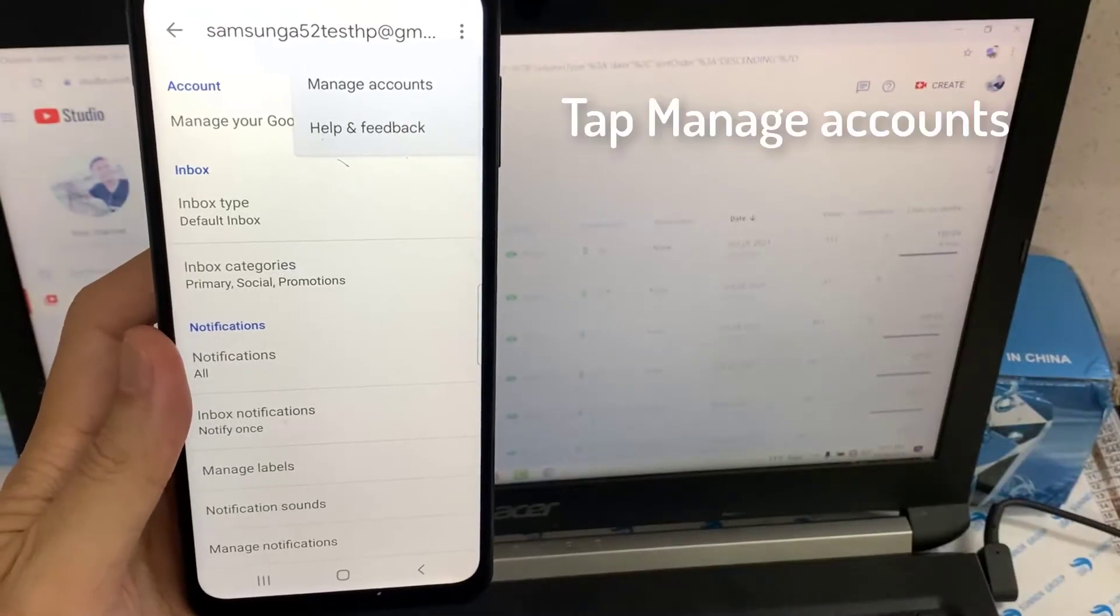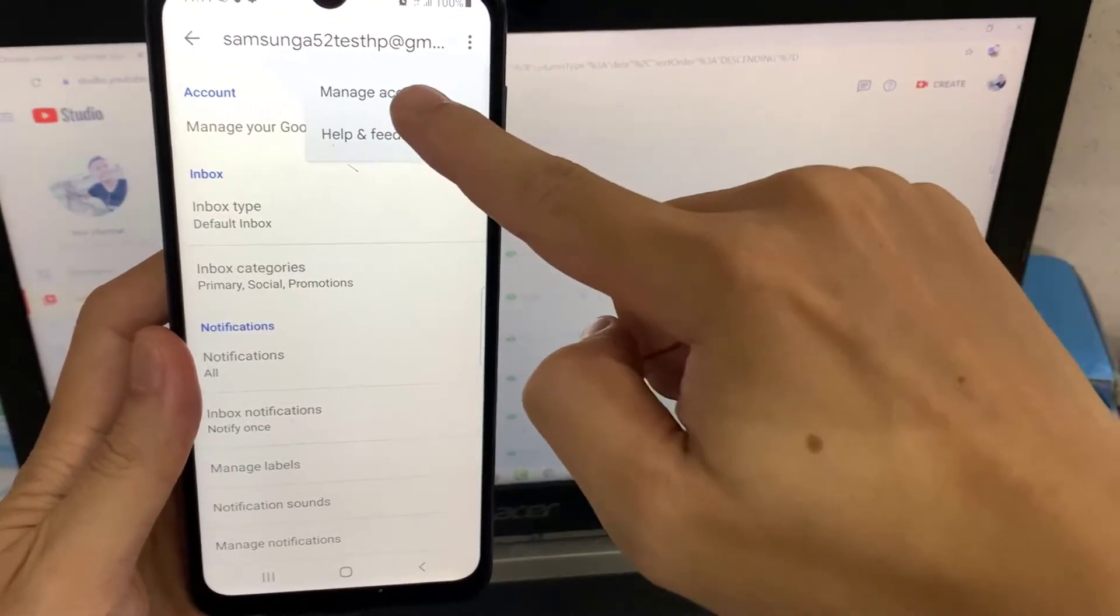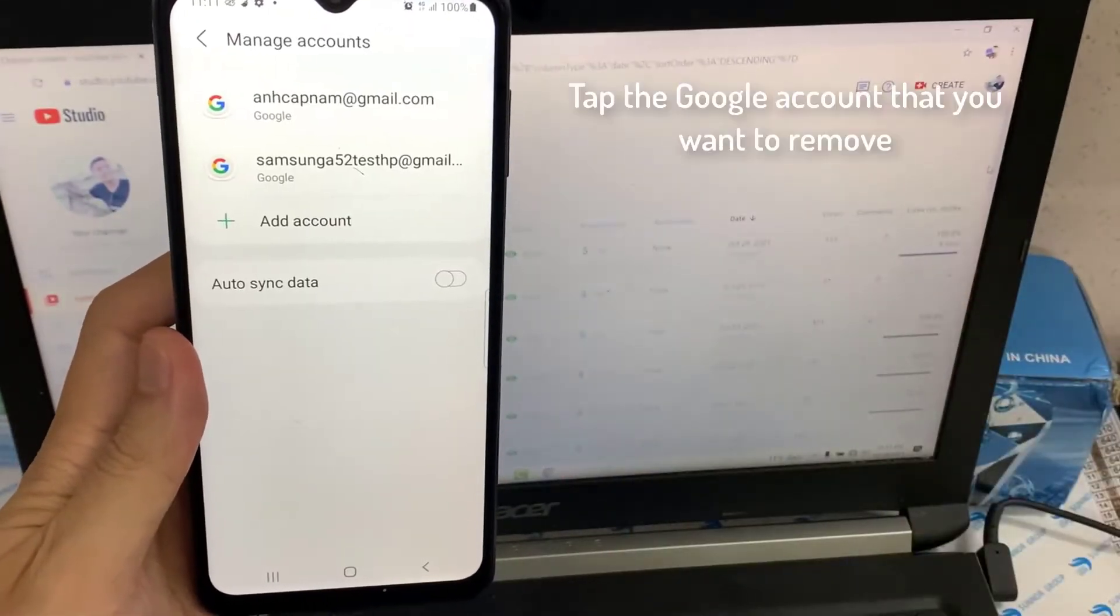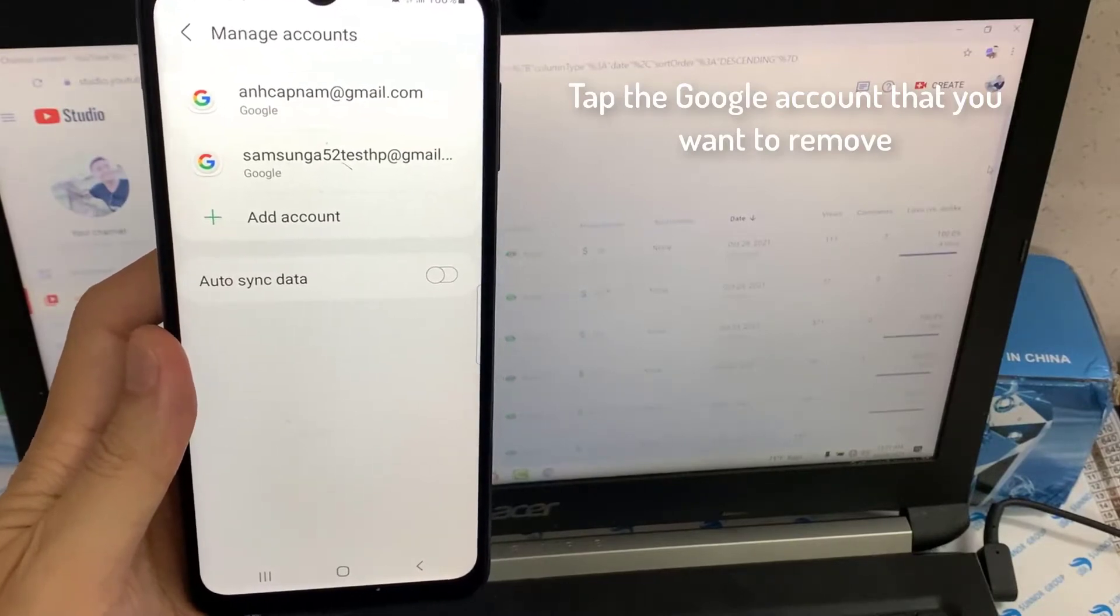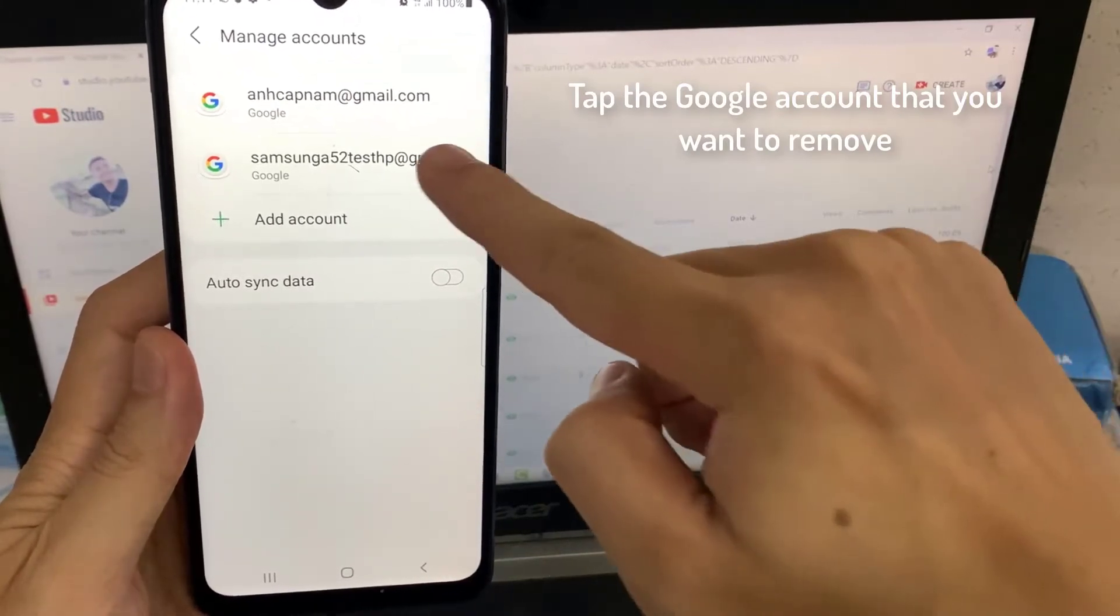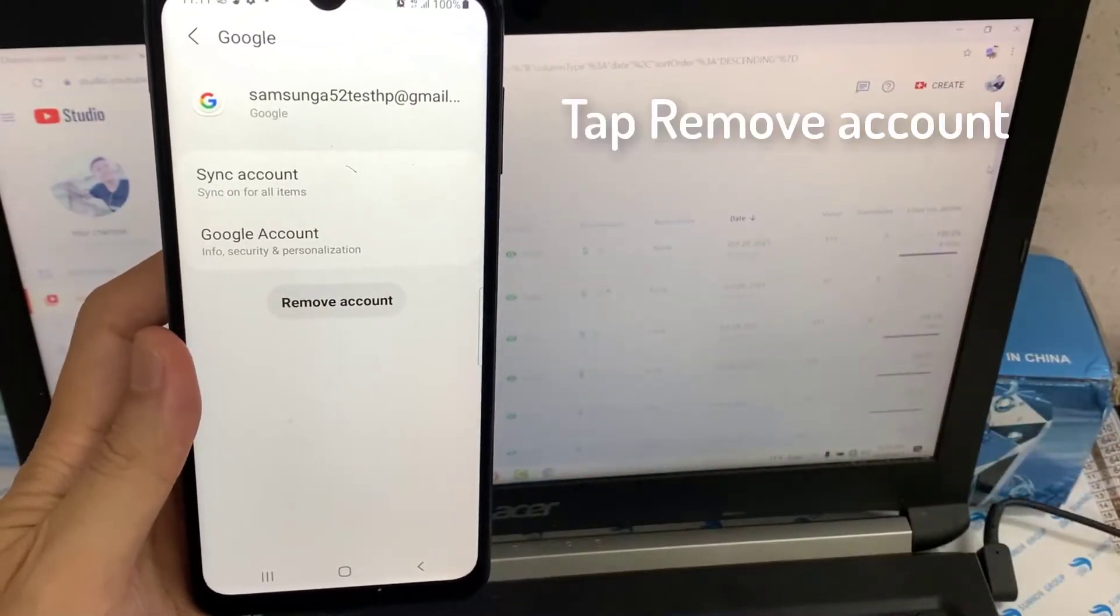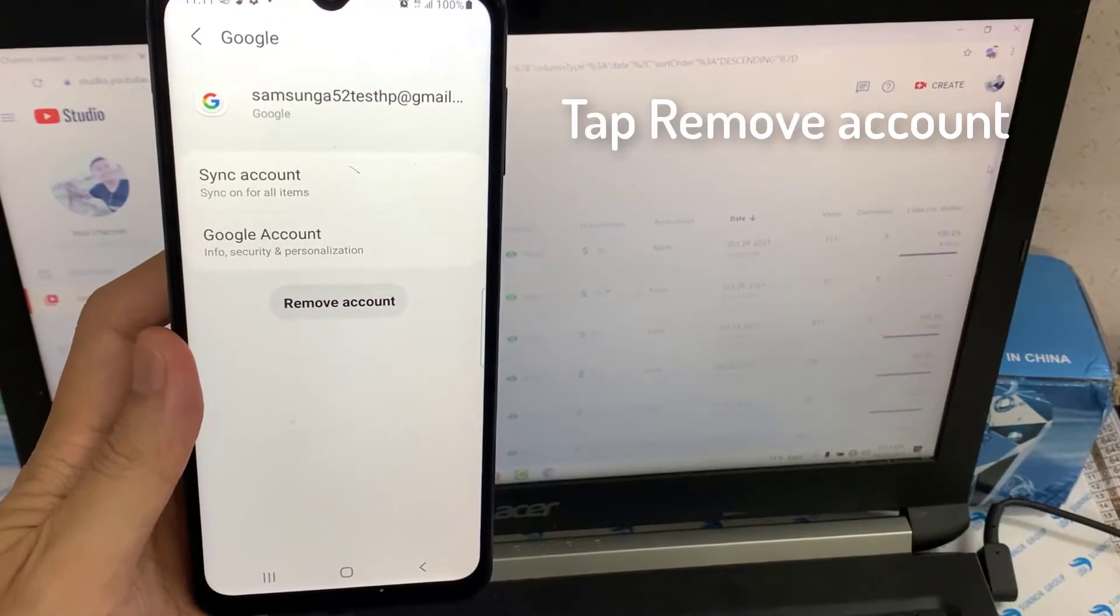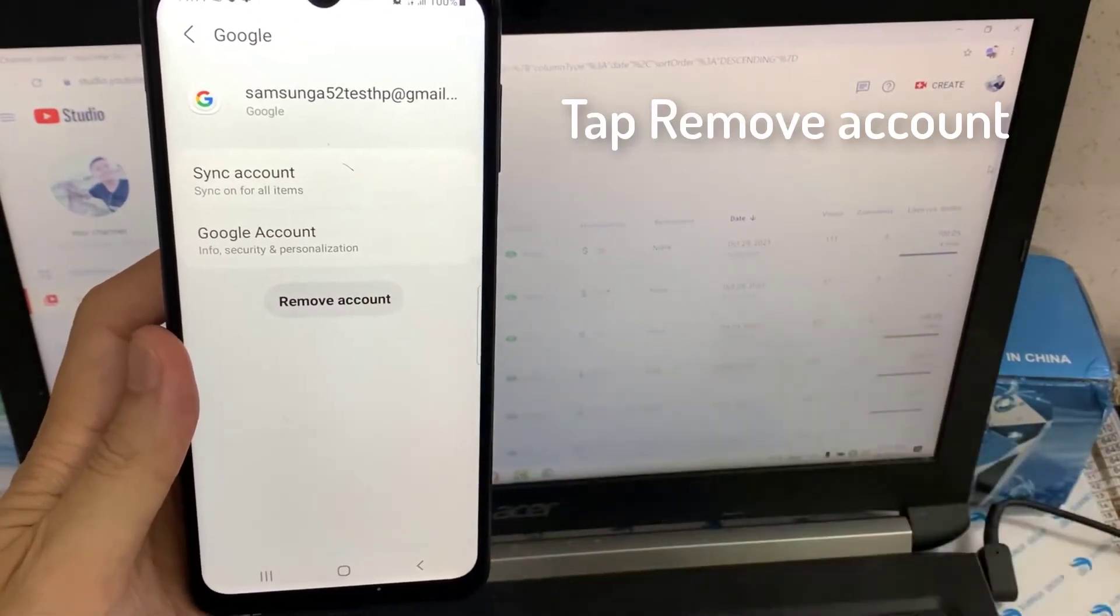Tap Manage Accounts. Tap the Google account that you want to remove. It will open a pop-up having an option of Remove Account. Tap Remove Account.